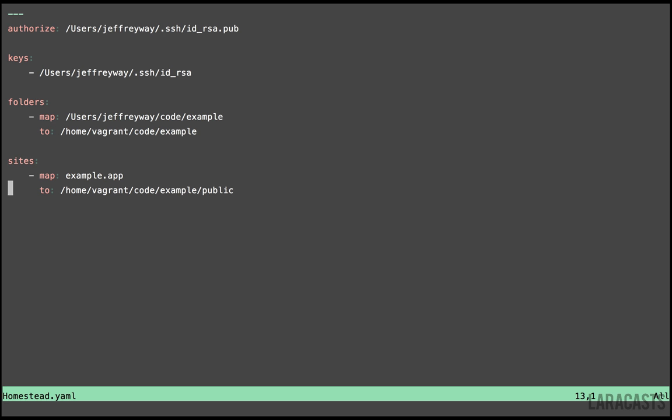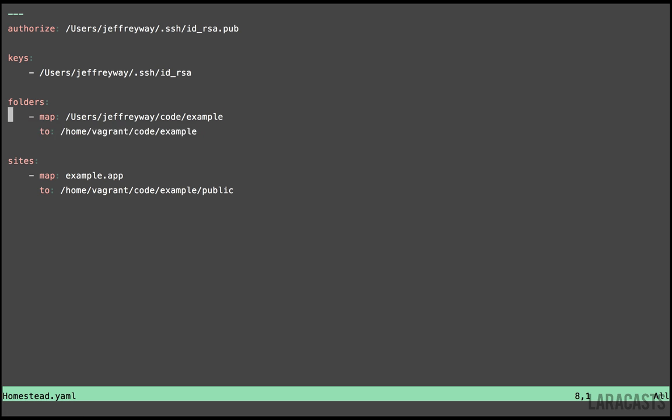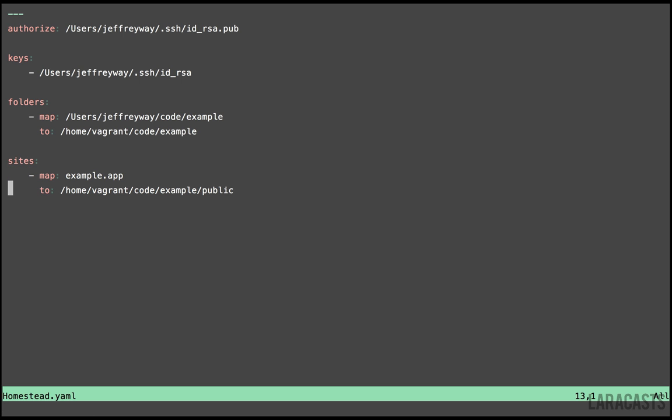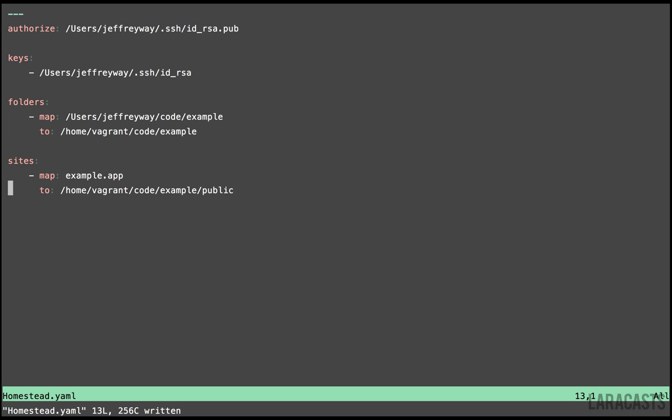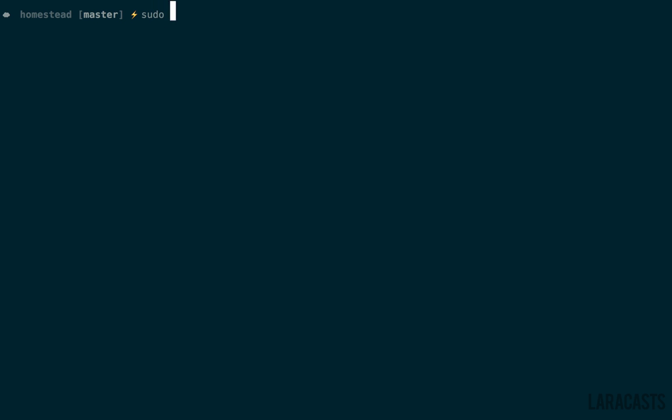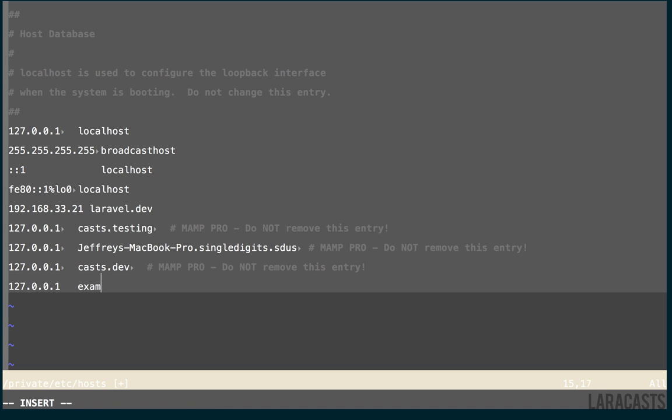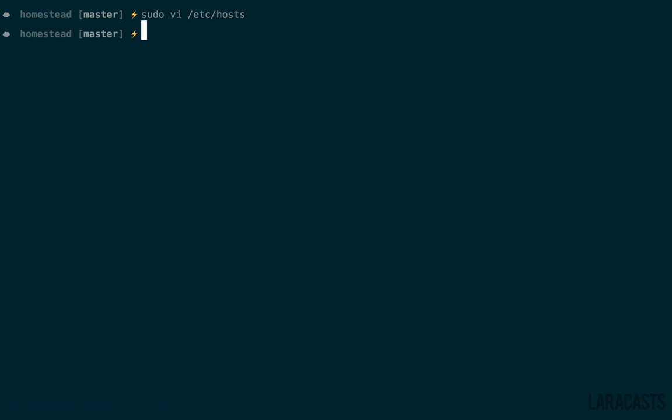We're basically done here. If you ever add a new site, just remember to return to this file, add a new mapping, add a new site, and we can't forget to update our host file. To do that, we want to edit the /etc/hosts file. Here at the bottom, we will just point the default localhost to example.app. You don't have to restart anything. We're all done.